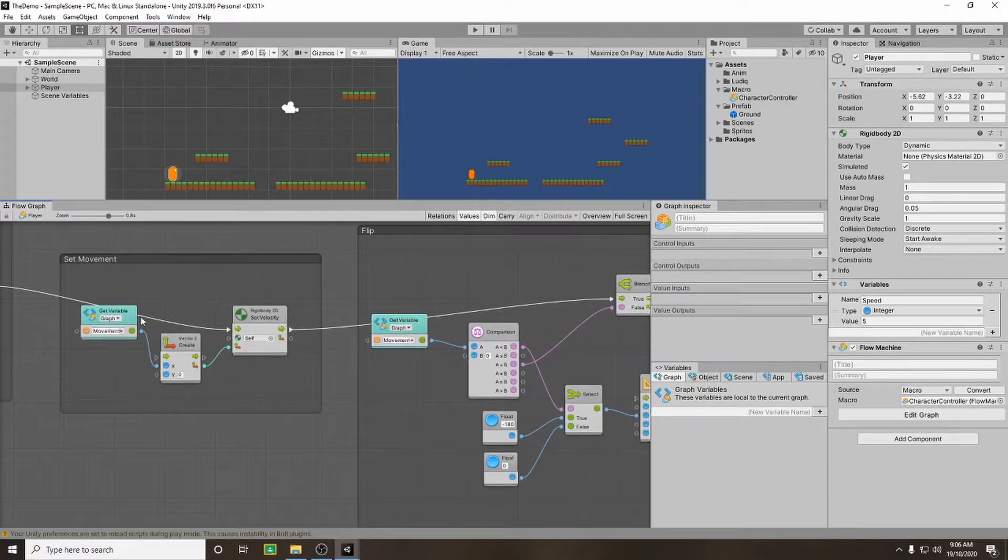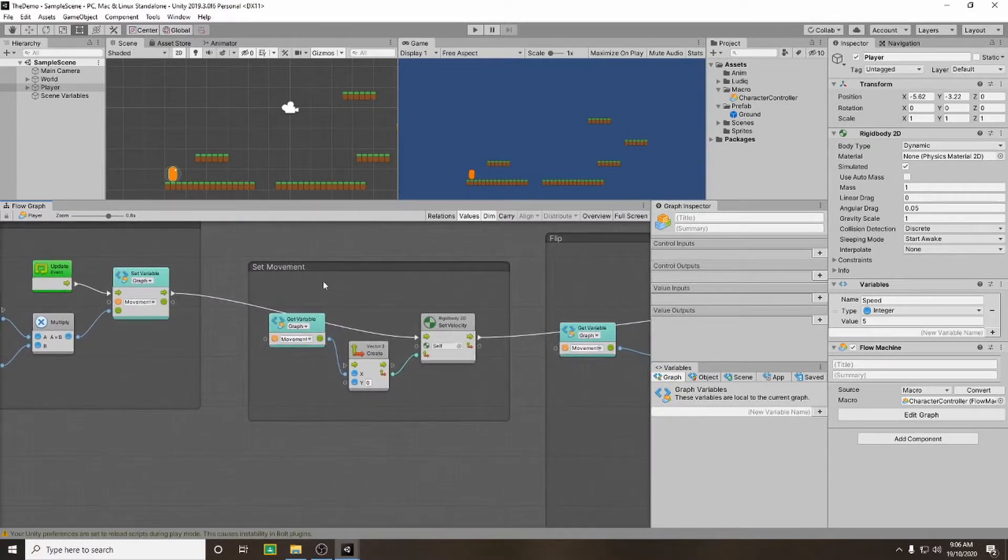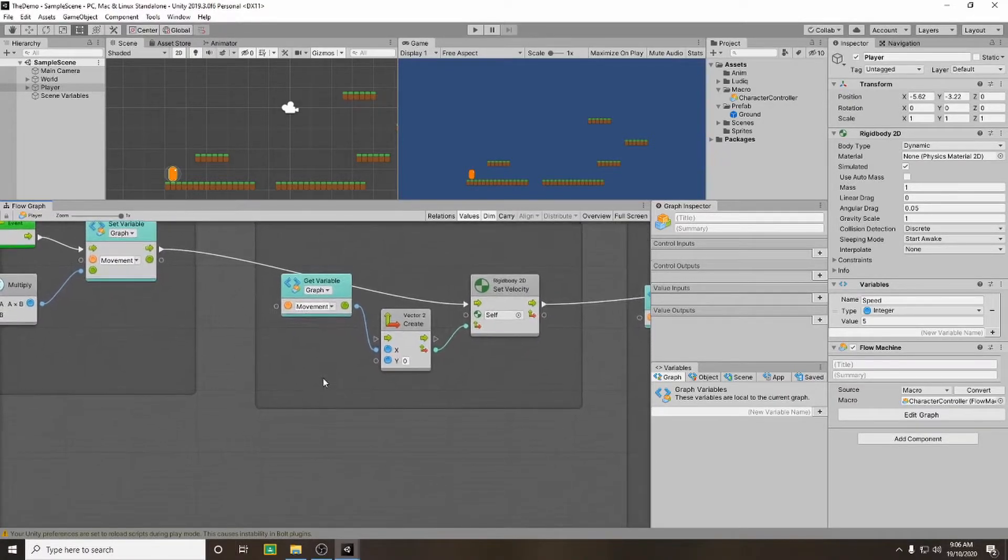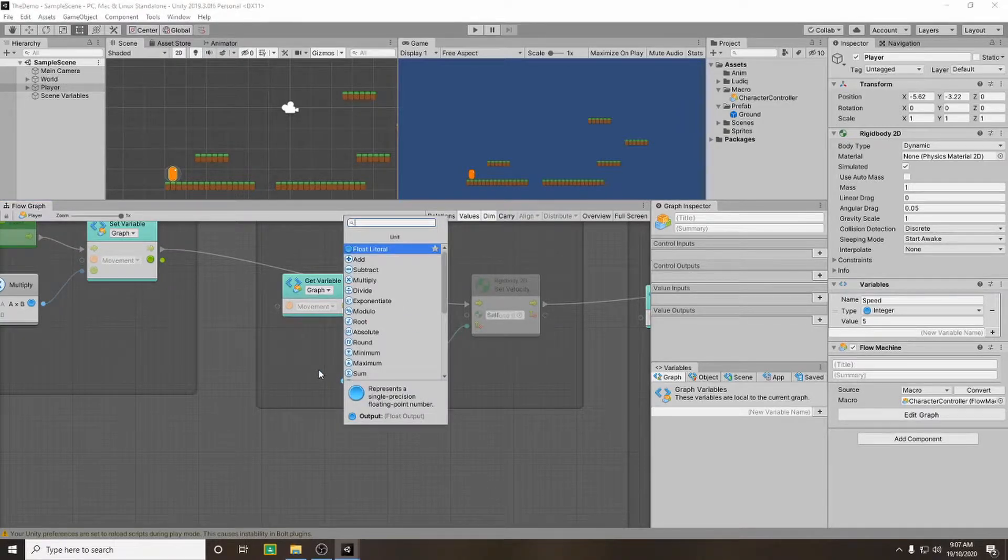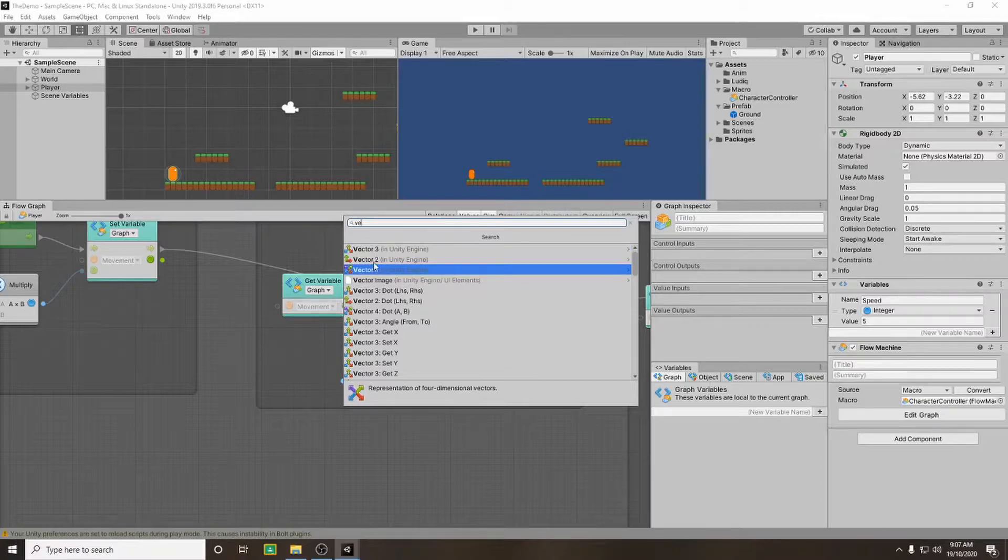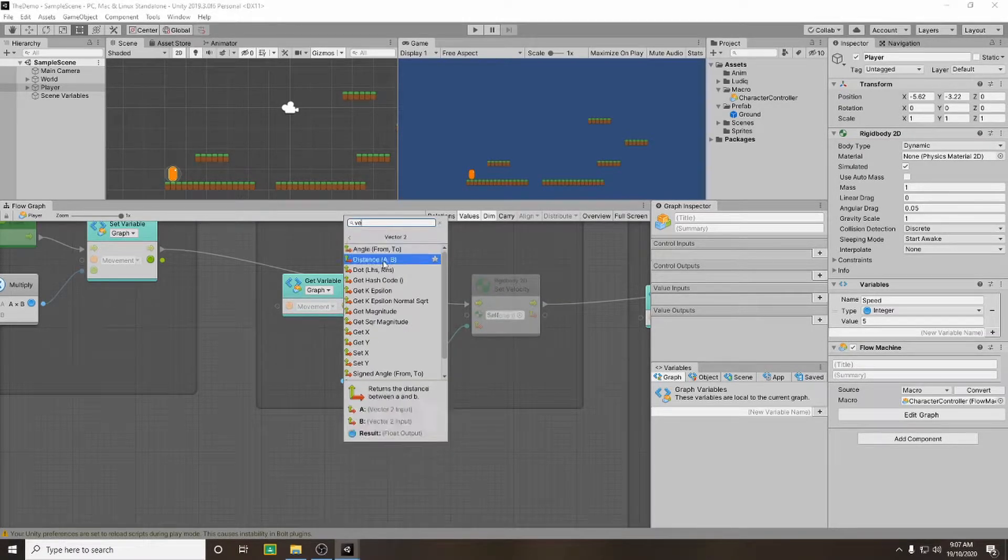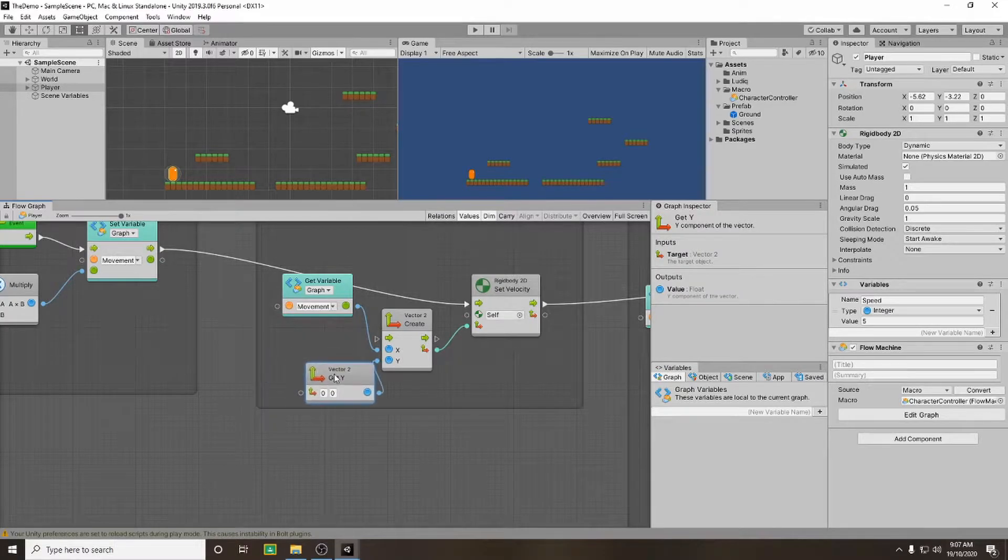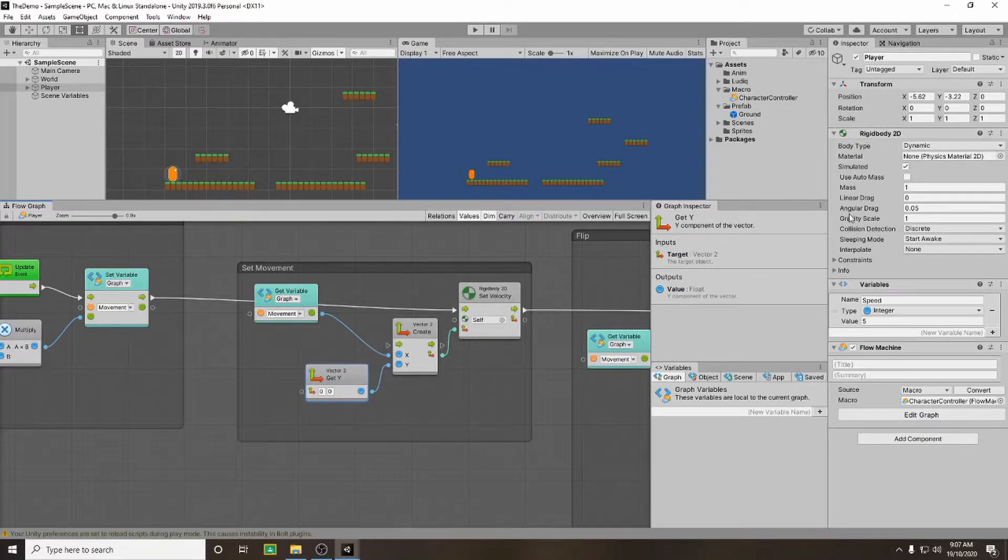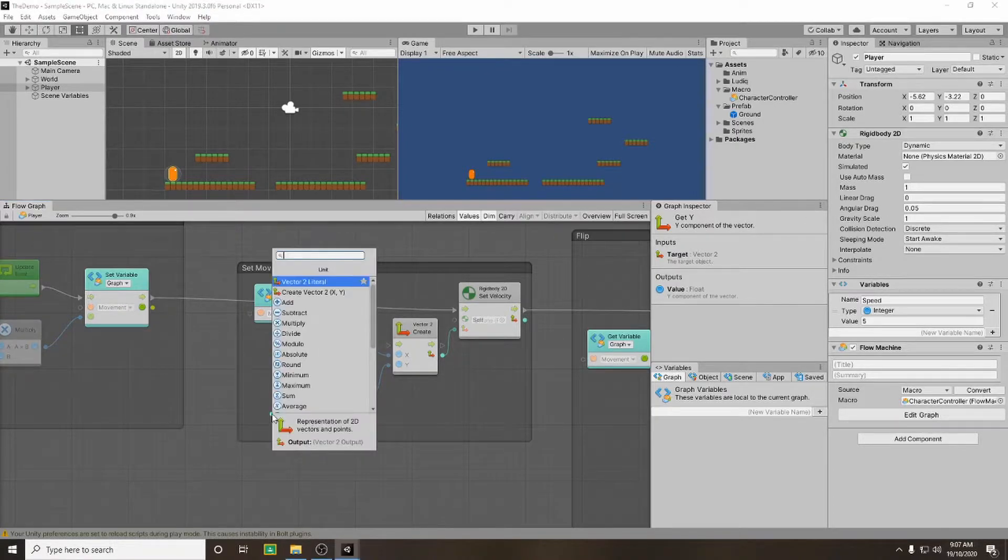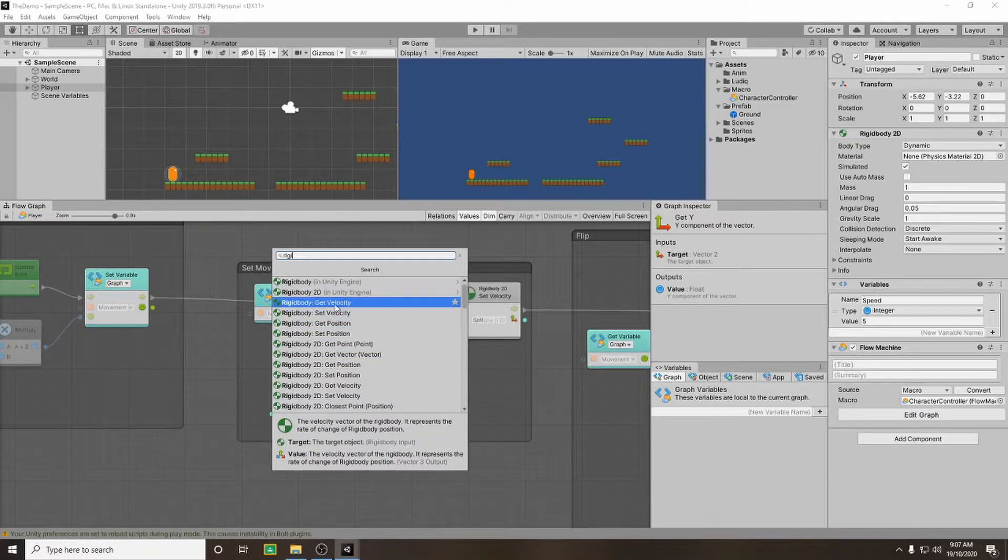So what we're going to do now is we're going to add our gravity. To do that we're going to go into our set movement. We're going to drag off of our y axis and we're going to use a vector 2 and we're going to get our y axis. Now what are we going to get our y axis from? We're going to get it from our rigid body 2d and we're going to get our velocity for our gravity. So if we drag off of here and go rigid body 2d and then get velocity.